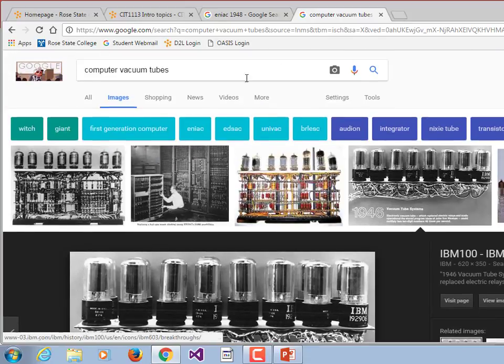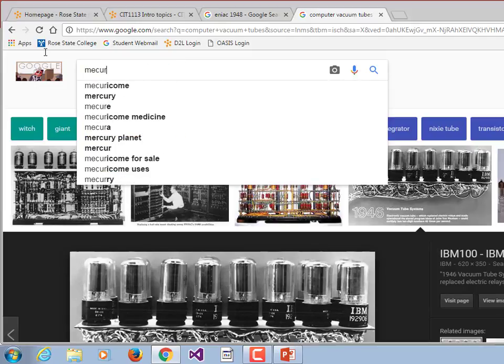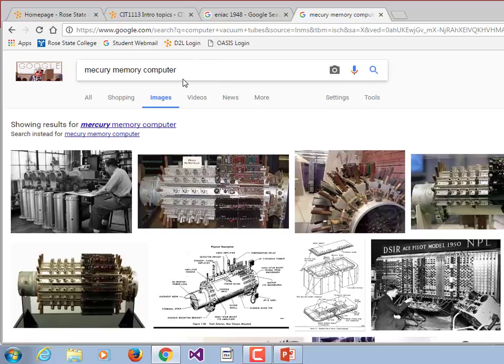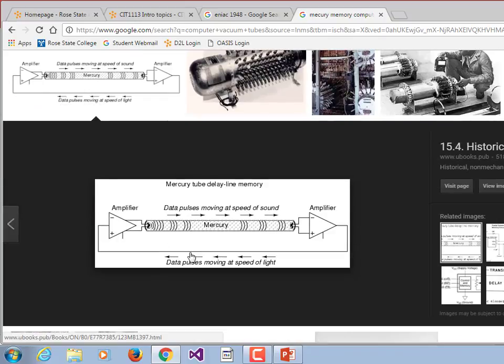That was one form of memory. A weirder one: you had tubes filled with mercury, with a microphone at one end and a speaker on the other. You'd send a pulse down it, the microphone at the other end would pick up the pulse and then send it again, so you were maintaining constant information circling through the mercury. The speed of sound through mercury is a lot slower than through water, so you could actually store numbers in a tube full of mercury as long as there was power.